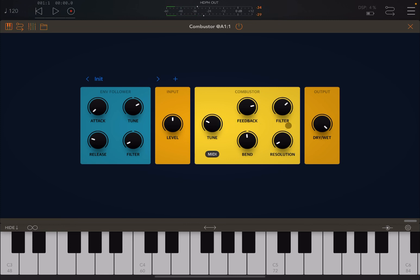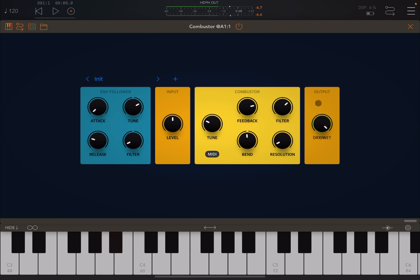You can definitely create effects that you cannot achieve with other synths and effects. And of course you can adjust your dry and wet settings. Let's change some of the presets and listen.